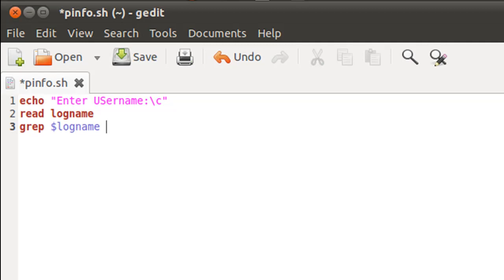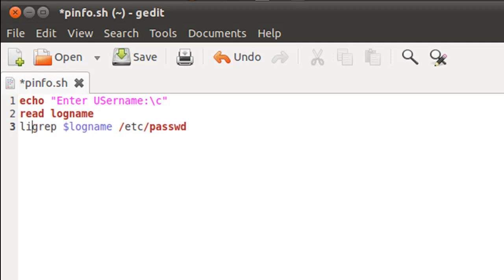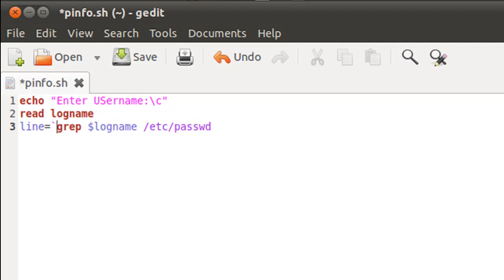That's going to be /etc/passwd. What I'll do is assign this line of information to a variable called line. Since I'm concerned with the output of this command, I'll have to put the entire expression within backticks.